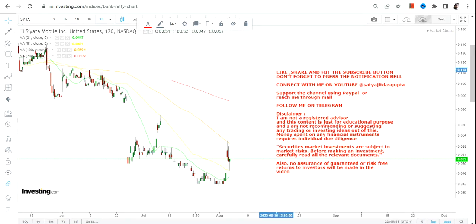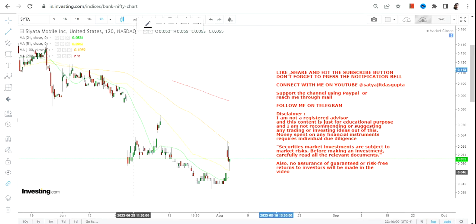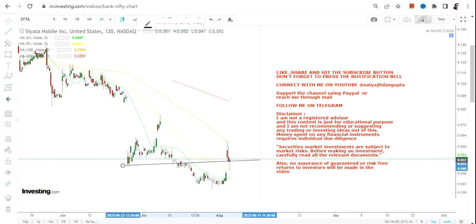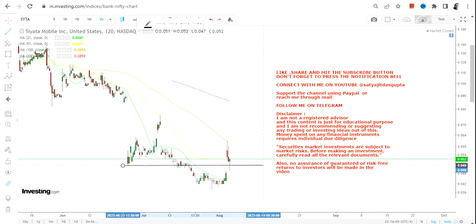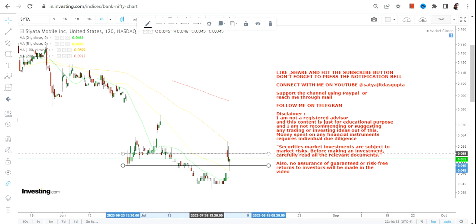Hello friends, welcome to my channel. We're going to discuss SYTA stock where the stock started moving higher. You can clearly see a bounce back which is visible as far as SYTA stock is concerned.